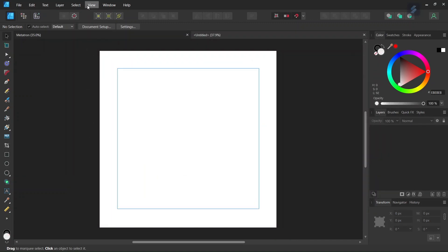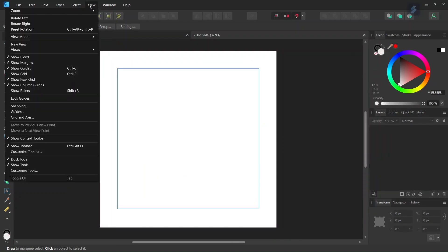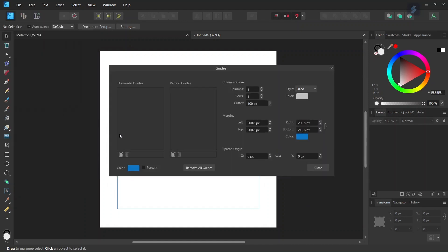And then we are going to add some center guides. So we go to View, Guides, and we add horizontal and vertical center guides.